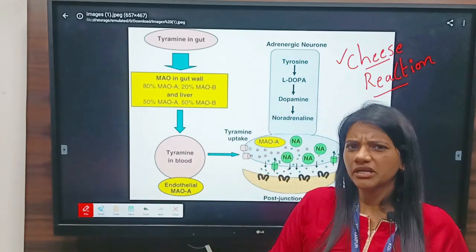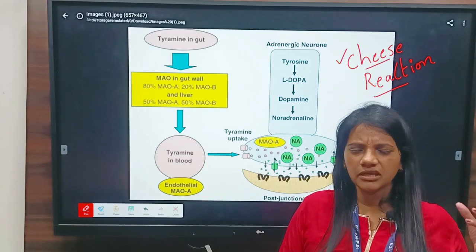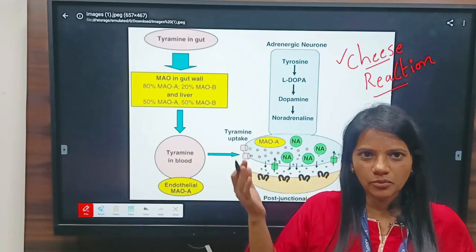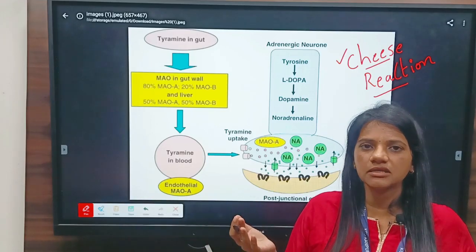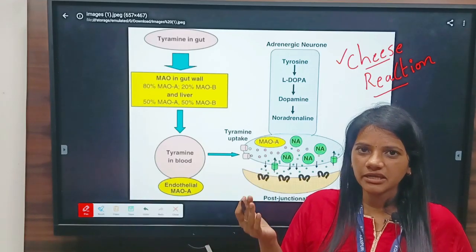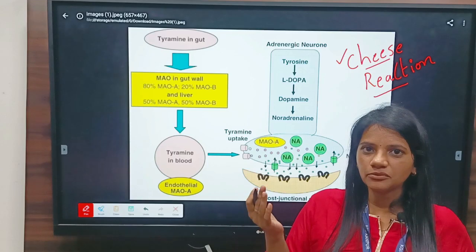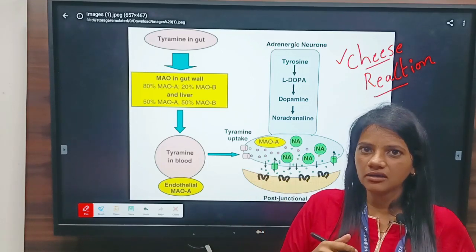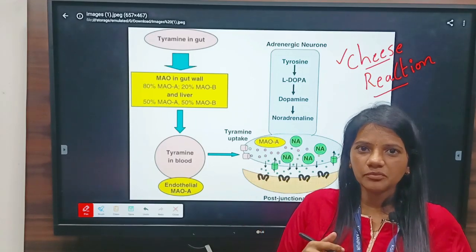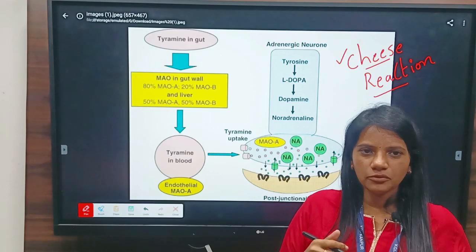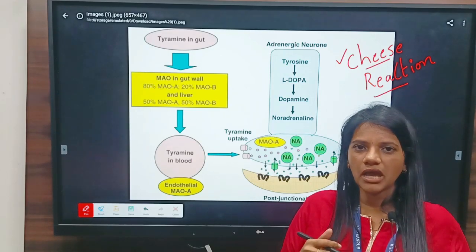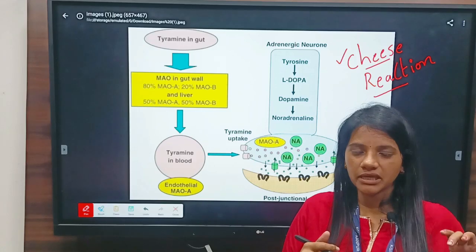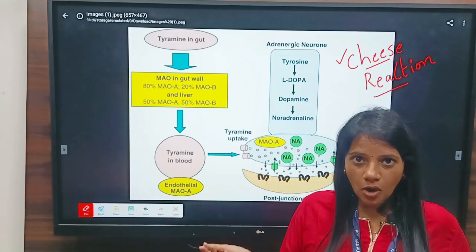You might have heard of a person who is taking tyramine-containing foods. If the same person is taking MAO inhibitors, then the final result is hypertensive crisis. The tyramine-containing foods include beer, alcohol, chocolates, and pickles which are stored for a long time.